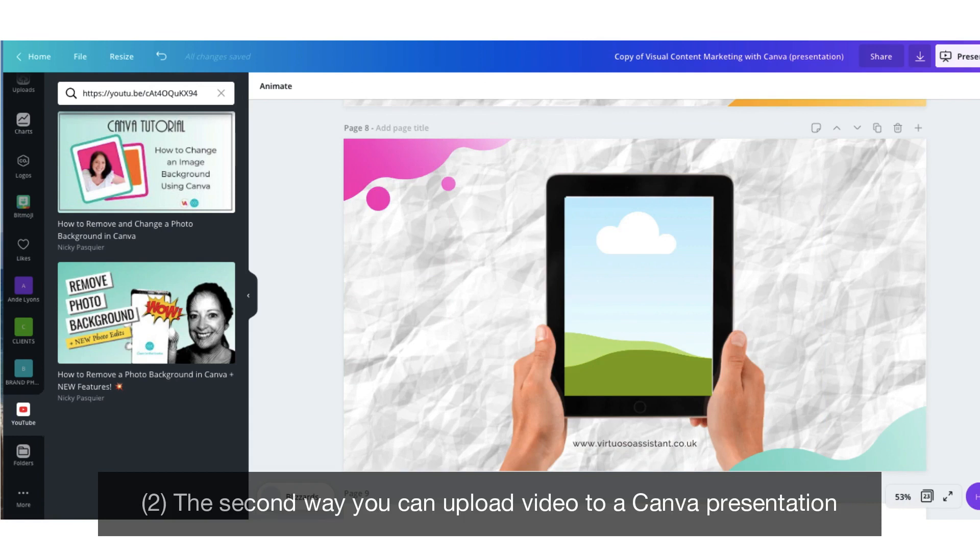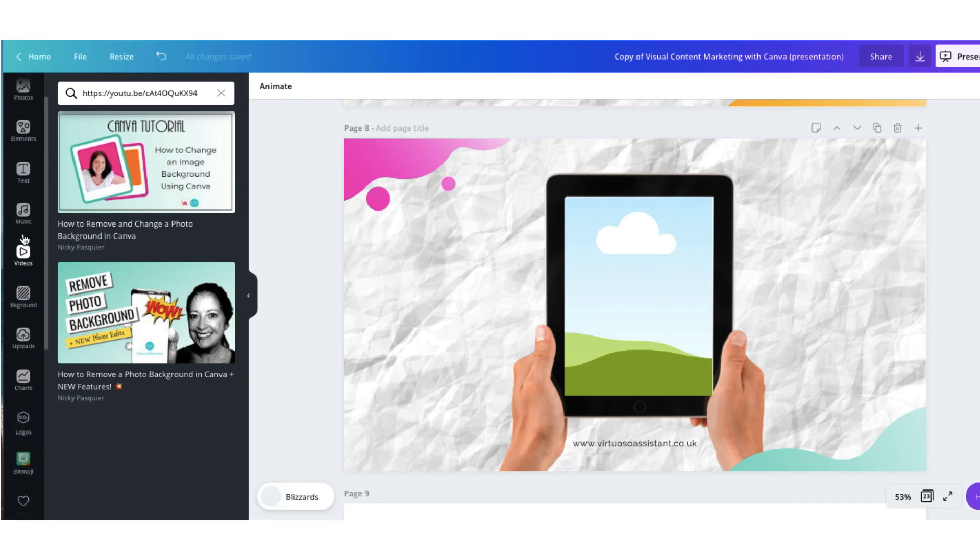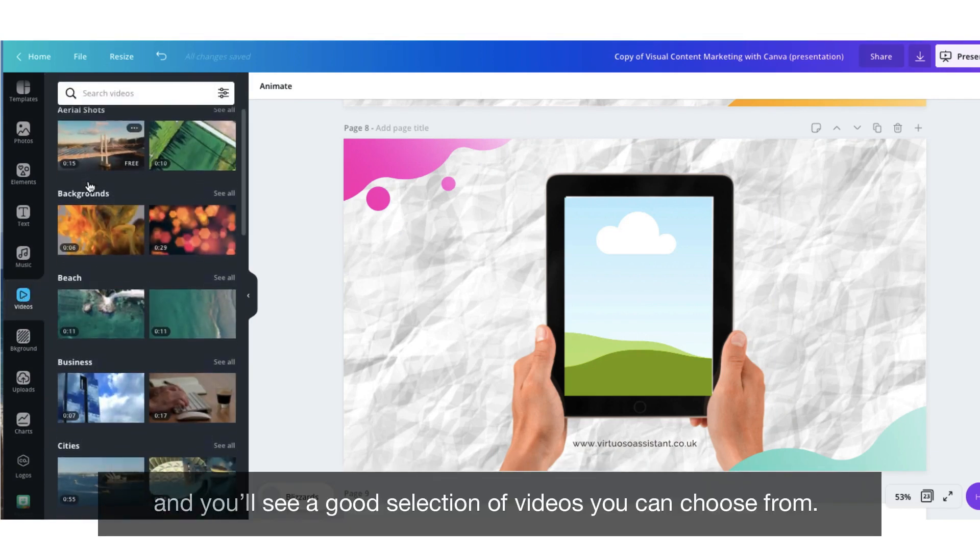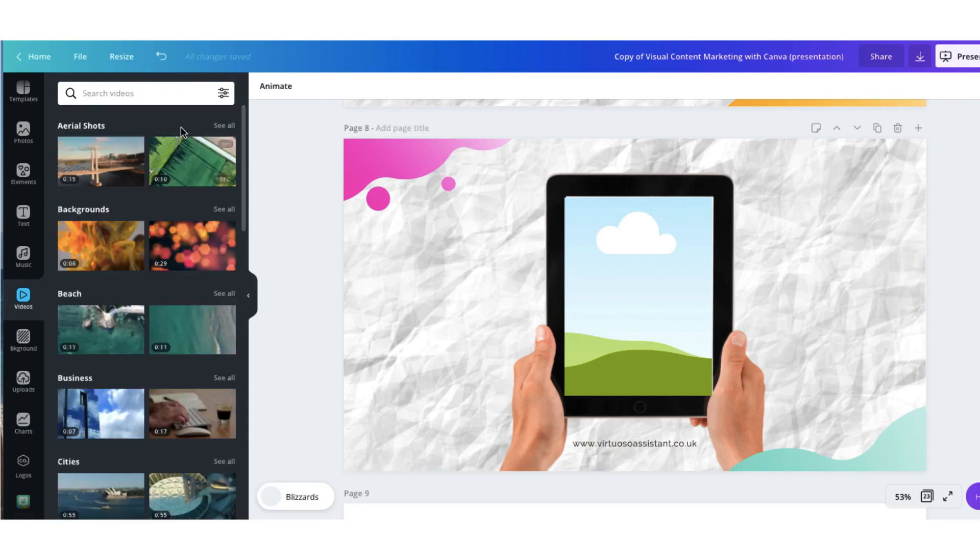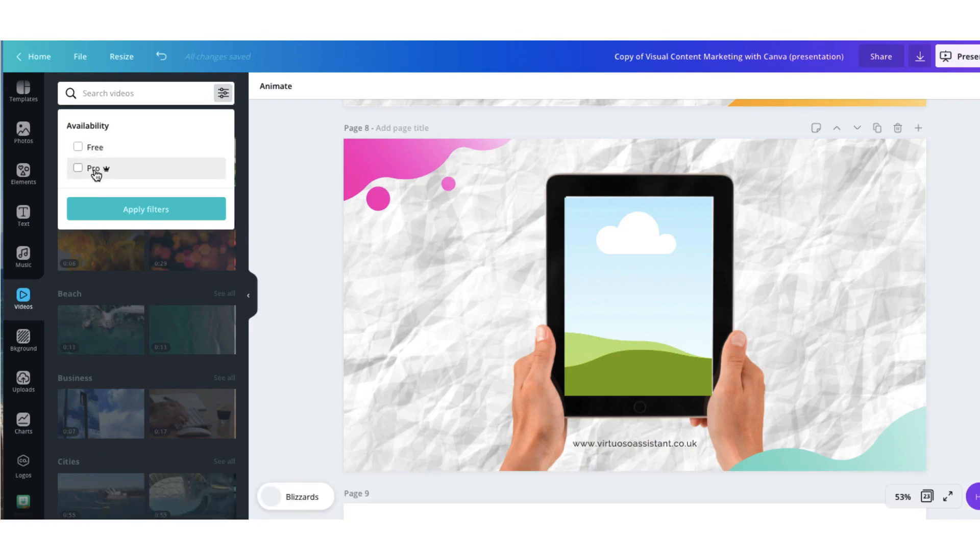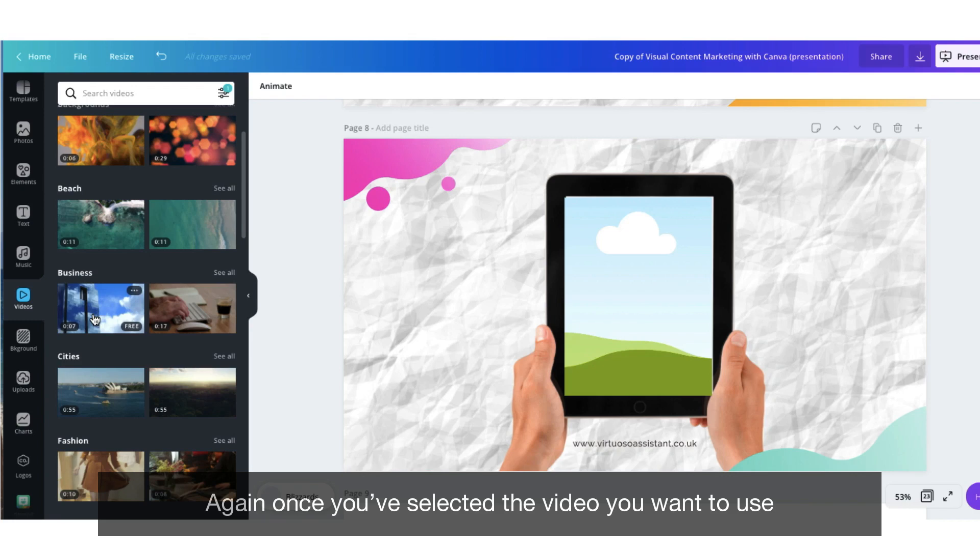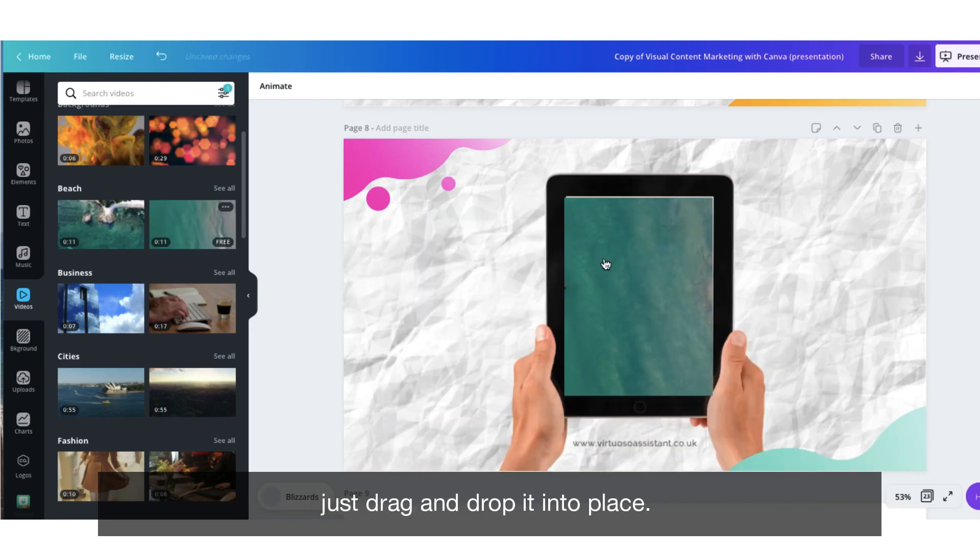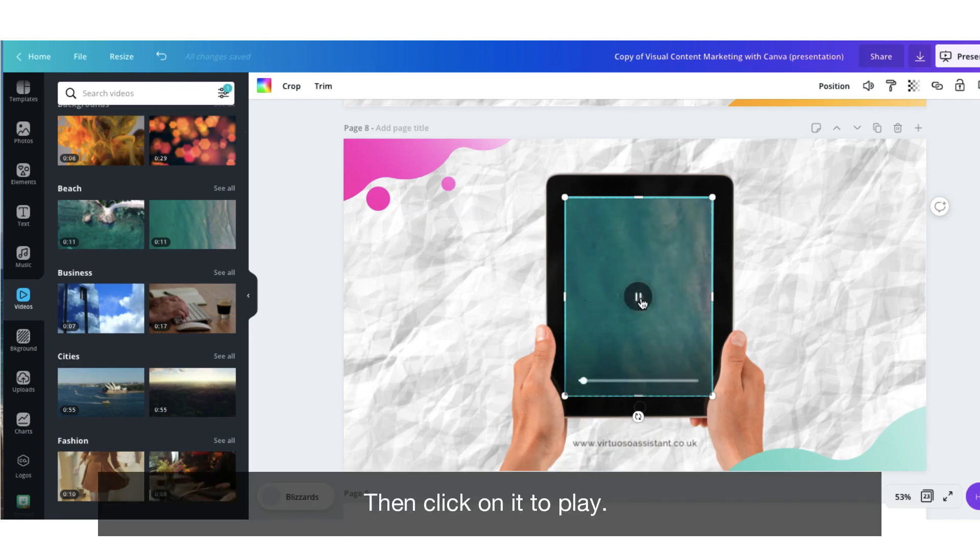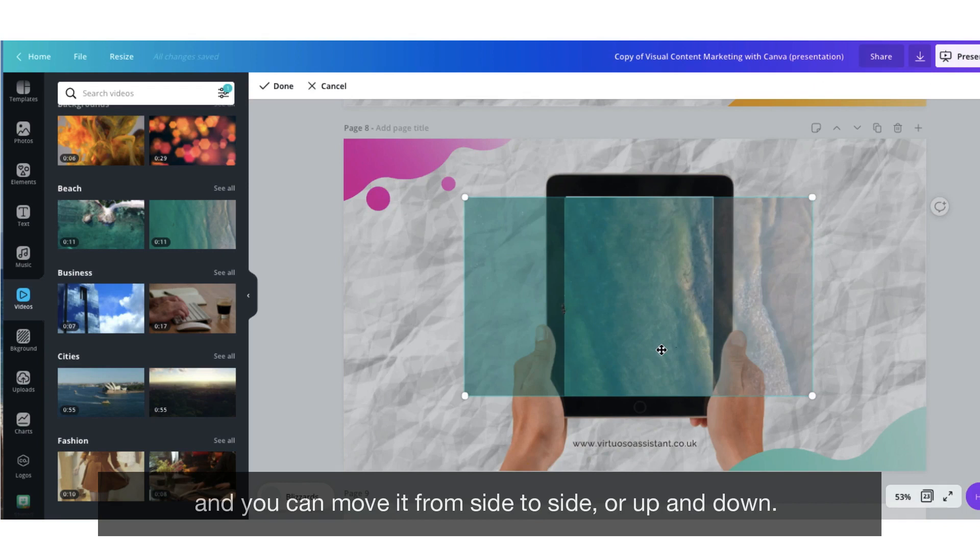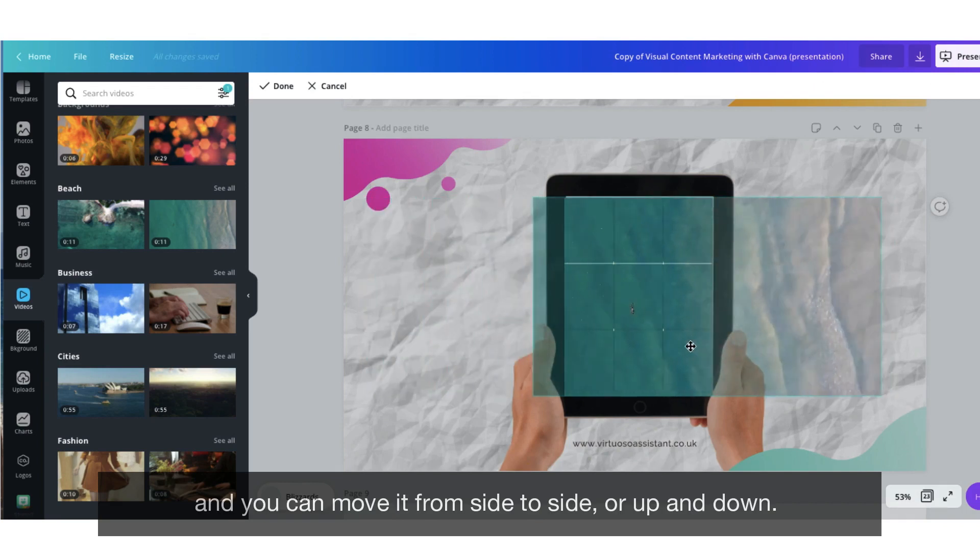The second way you can upload a video to a Canva presentation is to head over to the sidebar again, scroll up until you find the videos tab. Click on it once and you'll see a good selection of videos that you can choose from. Use the filter tool to find free and pro videos. Again, once you've selected the video that you want to use, just drag and drop it into place. Then click on it to play. If you want to reposition the video, double click it and you can move it from side to side or up and down.